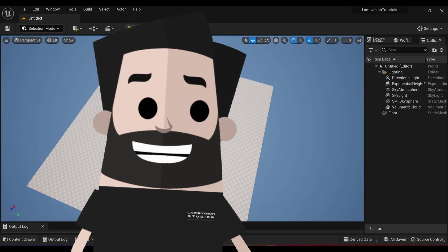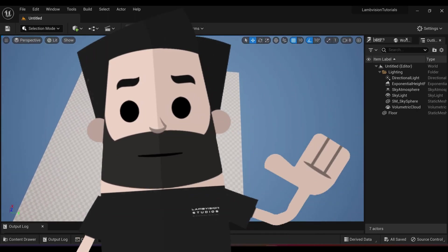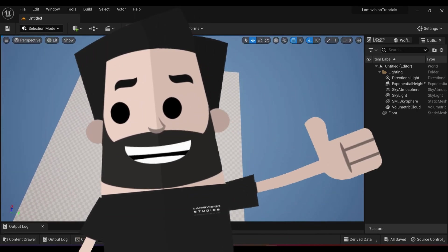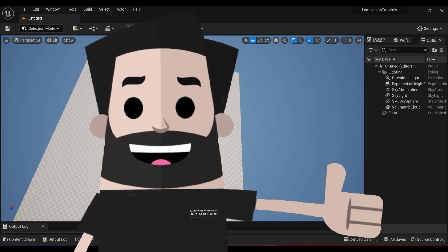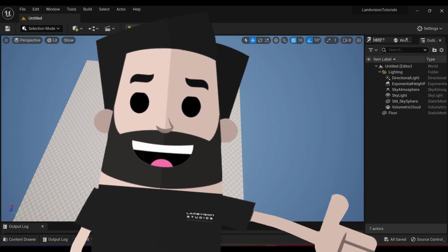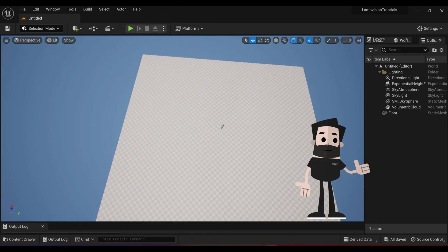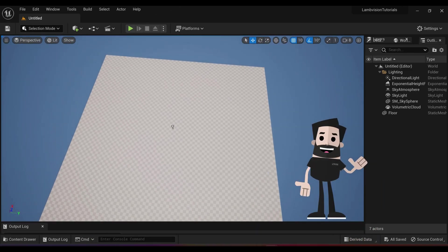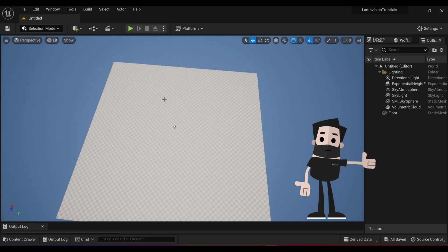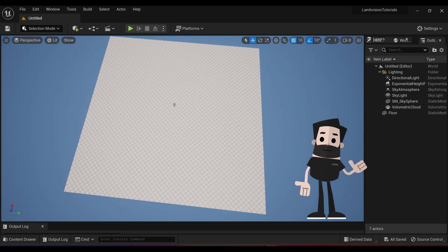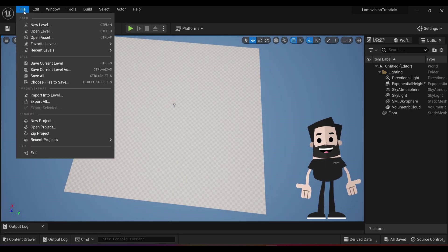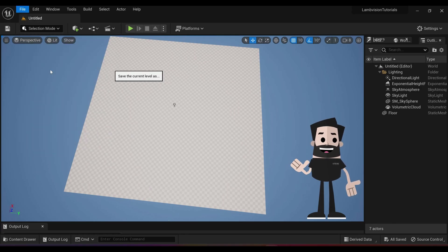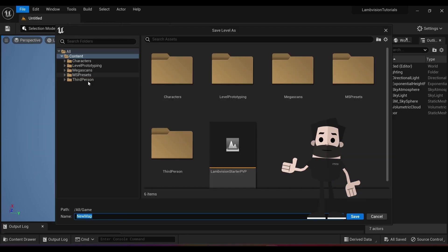When you create a new level, you're going to have to save it. Otherwise, the assets that you put in afterwards are not going to be saved. Unreal Engine doesn't recognize this as a level yet. So let's go ahead and save it. Go to file and go to save current level as.